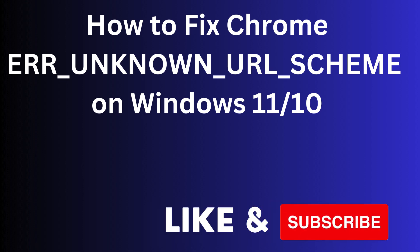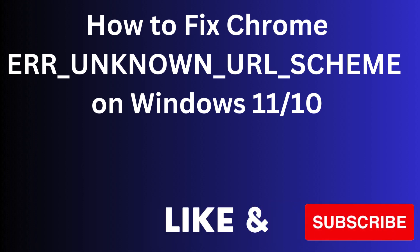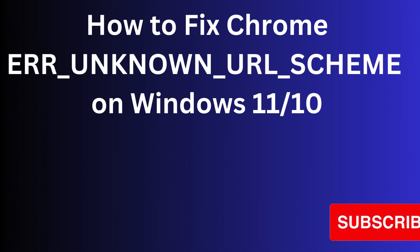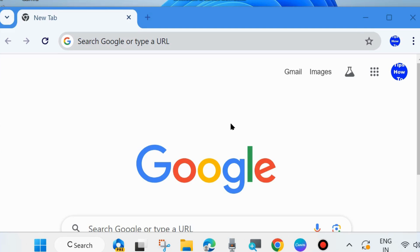Hello guys, how to fix Google Chrome Error Unknown URL Scheme on Windows 11 and Windows 10. If you are also facing such type of issue on your screen, here are the fixes.